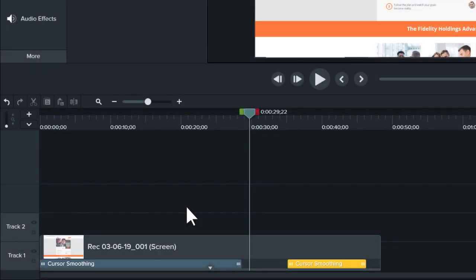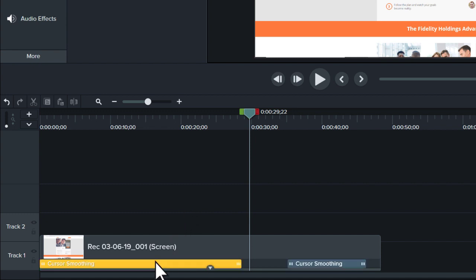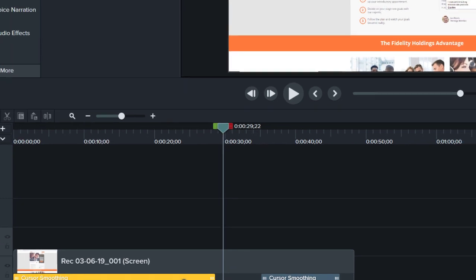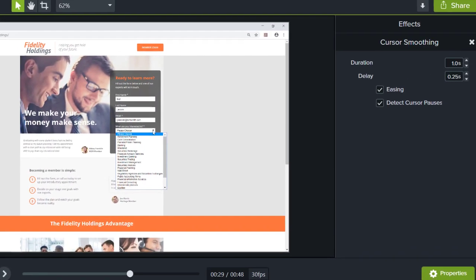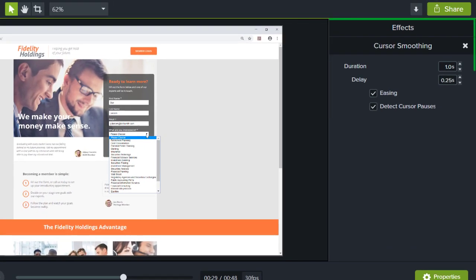The cursor smoothing effect can be customized further in the properties panel. First, make sure to select the effect to customize, and then edit the settings in the properties panel.